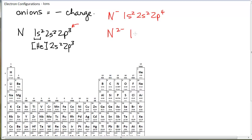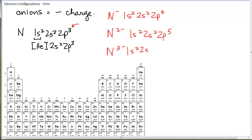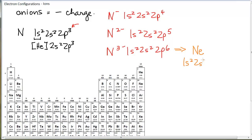Nitrogen with a negative 2 would be 1s2, 2s2, 2p5, and nitrogen with a negative 3 would be 1s2, 2s2, 2p6. Notice that nitrogen with a negative 3 has the same electron configuration as neon, which is also 1s2, 2s2, 2p6. These have the same electron configurations, and when species have the same electron configuration we say that they are isoelectronic.